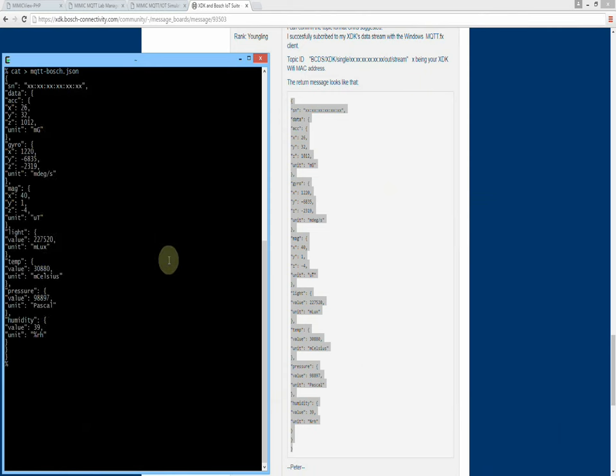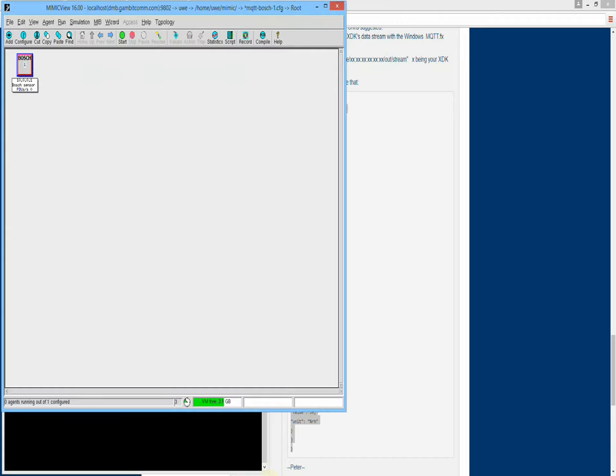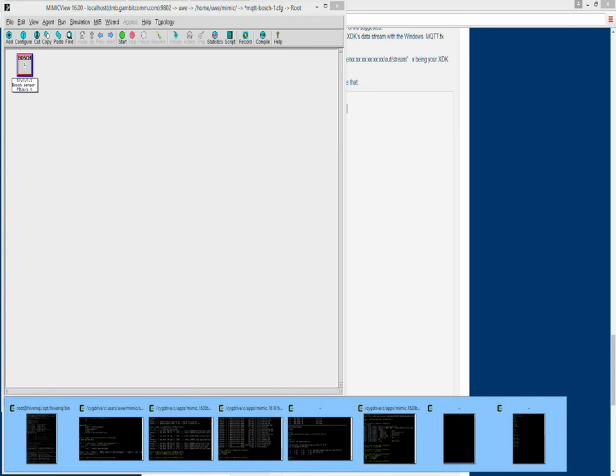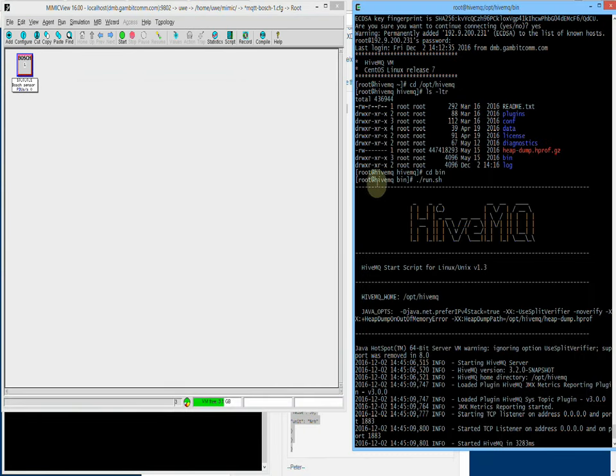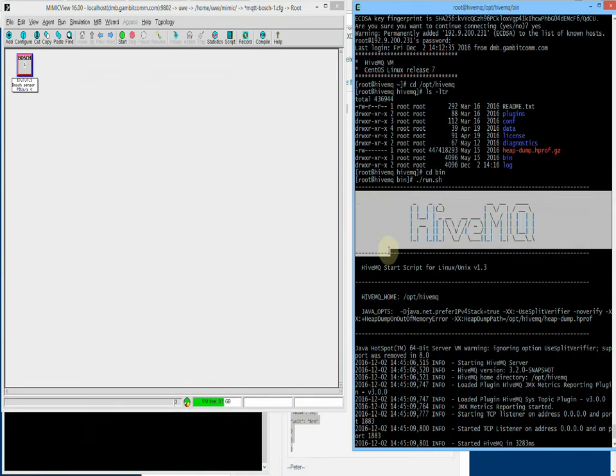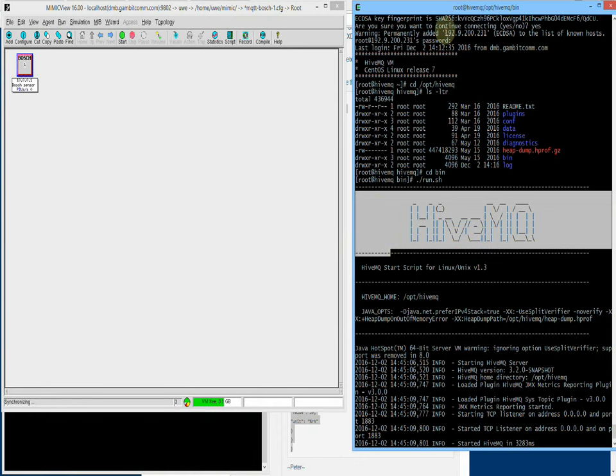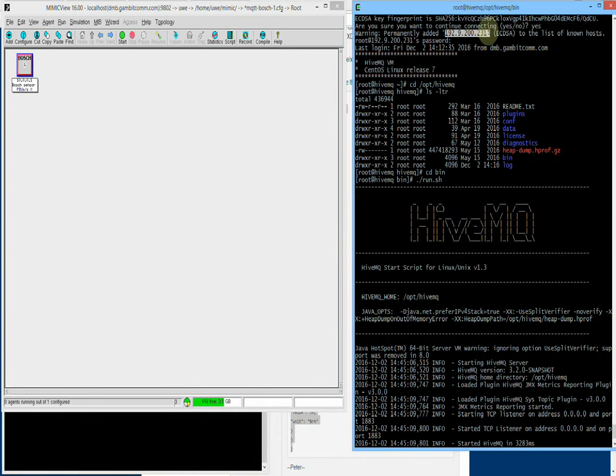Once the JSON is in place, we can start the sensor to begin publishing messages. Now is the time to introduce the other components of this demo. First, the HiveMQ Enterprise Class MQTT broker. It runs at the broker address that we saw in the sensor configuration.